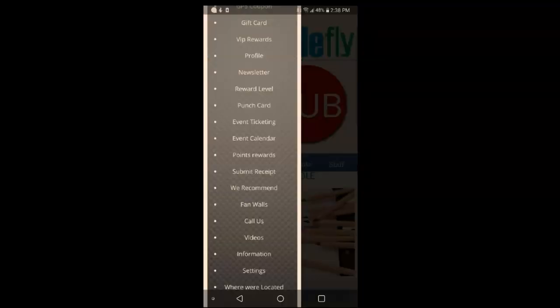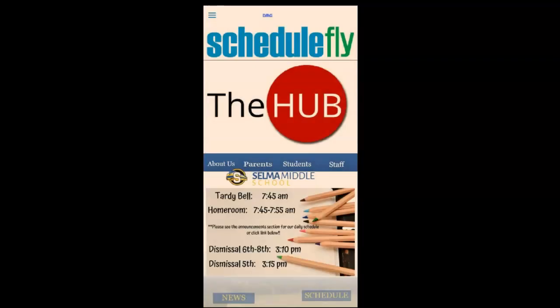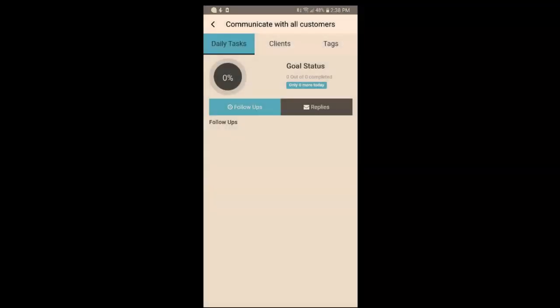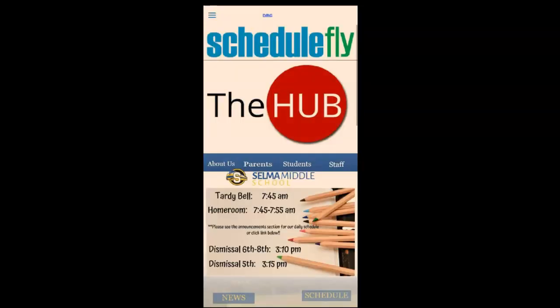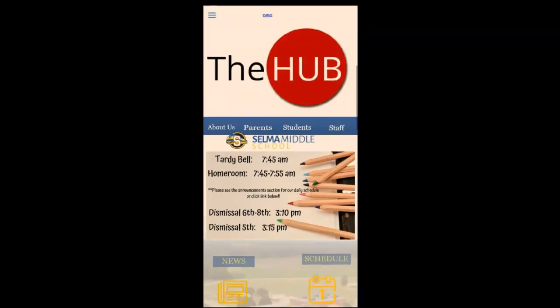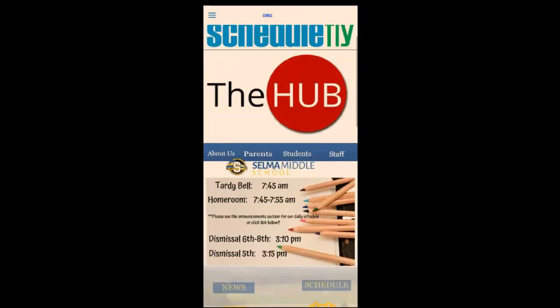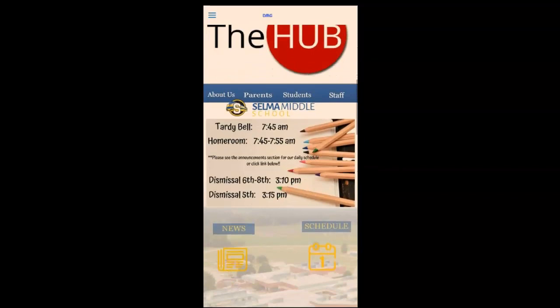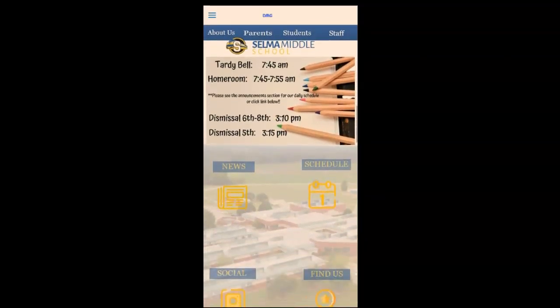Going back to the app to show the last but most important features: 'Schedule Fly.' This is where you can communicate with all students and parents — it says 'customers' because it's mostly set up for business, but that's editable. Only admin and those assigned access will have access to Schedule Fly and the Hub. Everyone else will see from a certain point down.